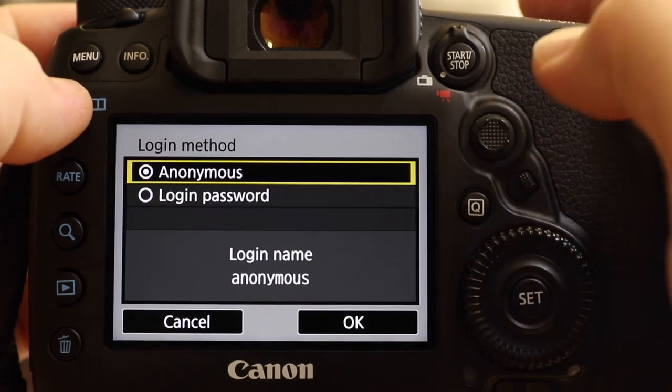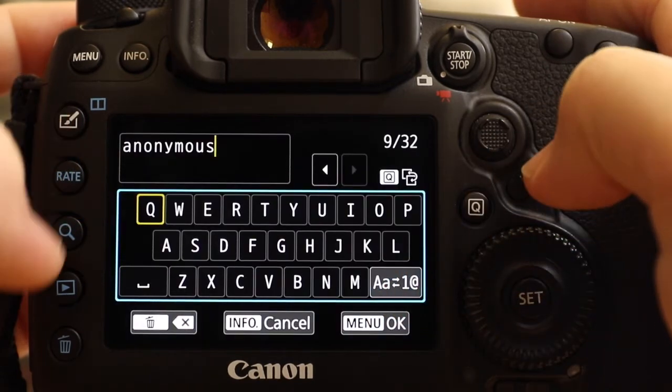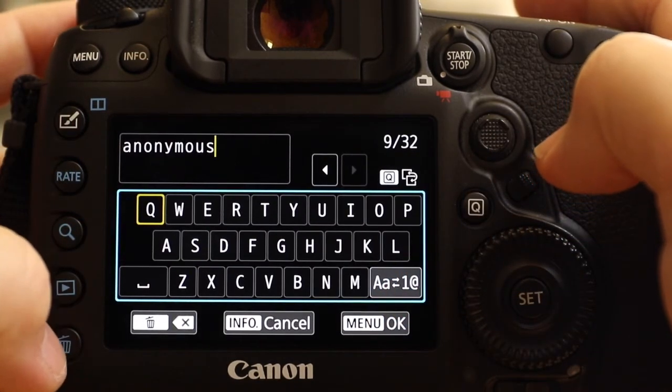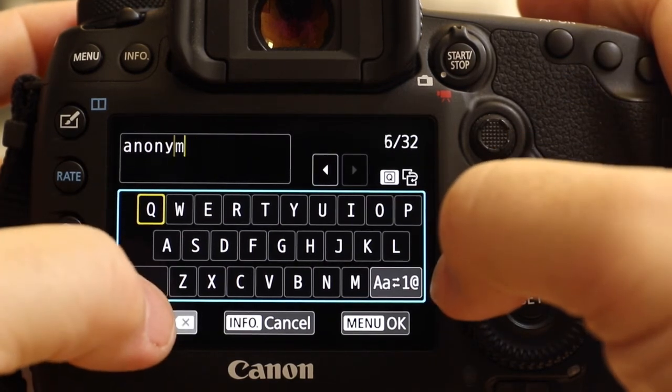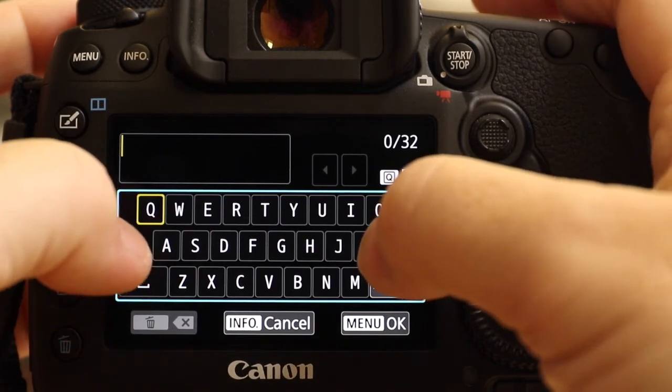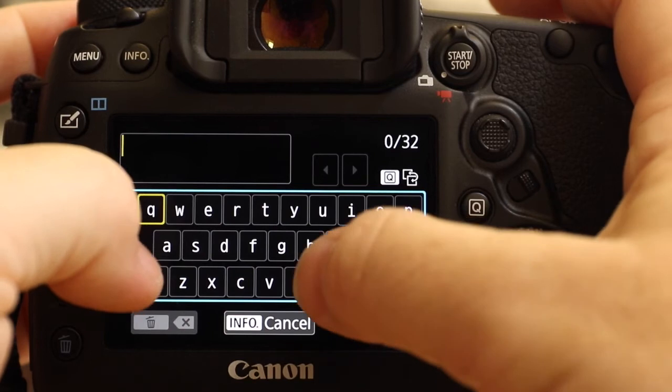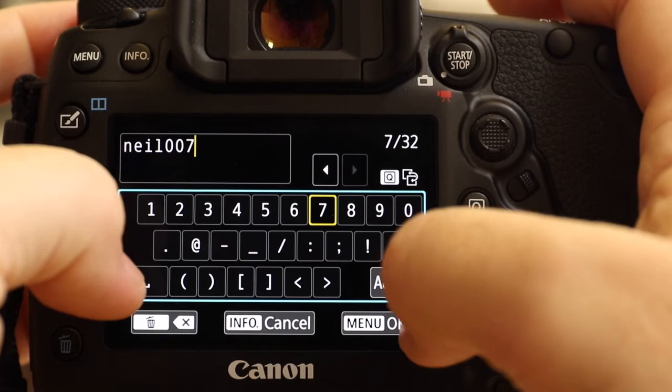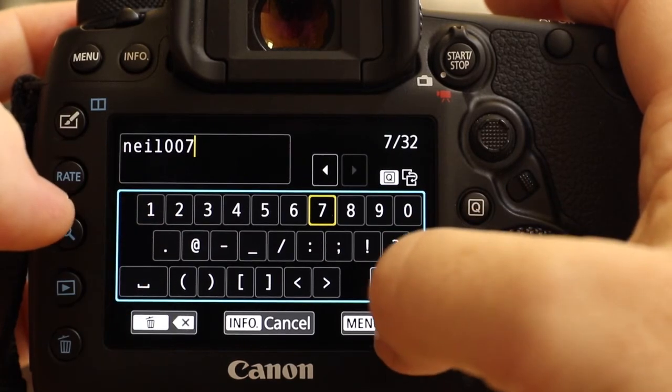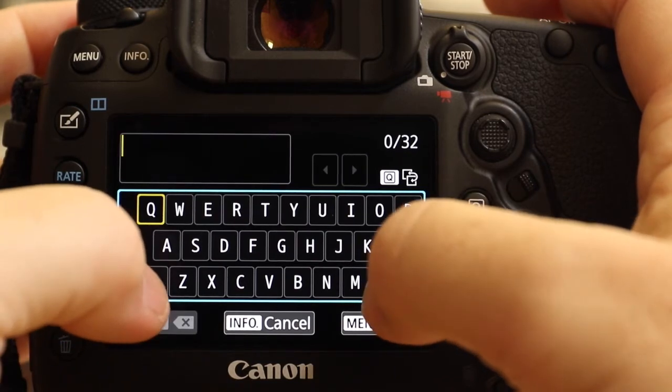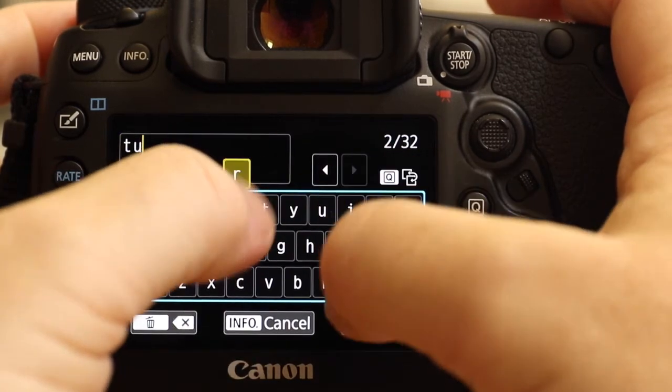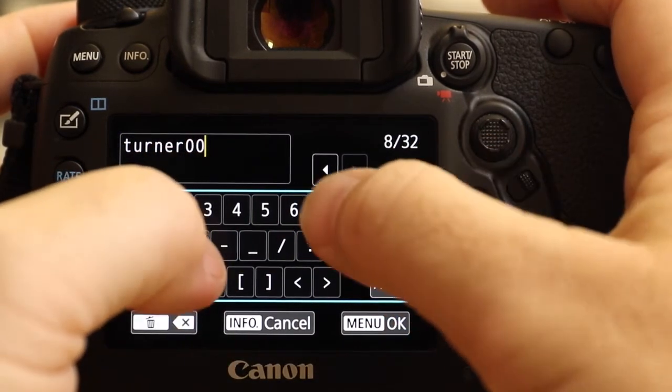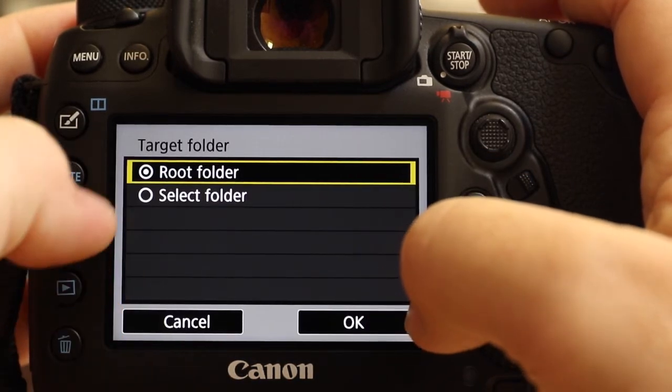And then login password. This is where we need to go into the login and put in the details that have been previously given to us by the server owner. So this time we can use the touch screen, and the username they've given me is neil, or lowercase n-e-i-l and number 007 because I want to be James Bond, obviously. And that's okay. And then they've given me a password as well, and the password is rather boringly my surname, which is Turner 007. That's great, so that's okay.